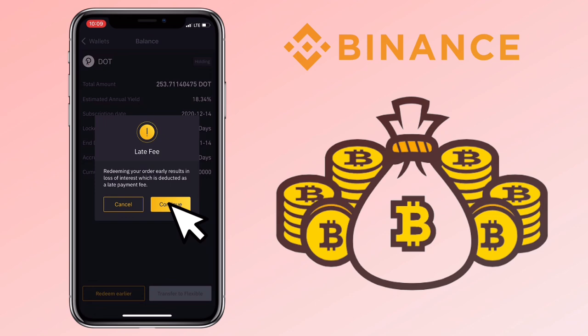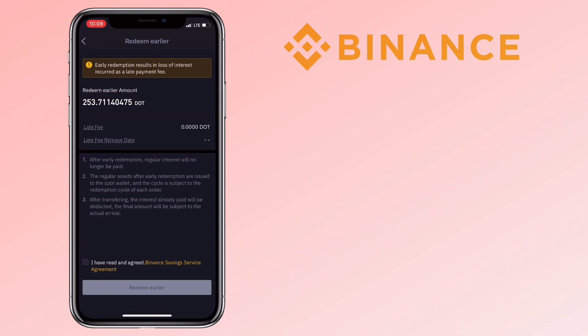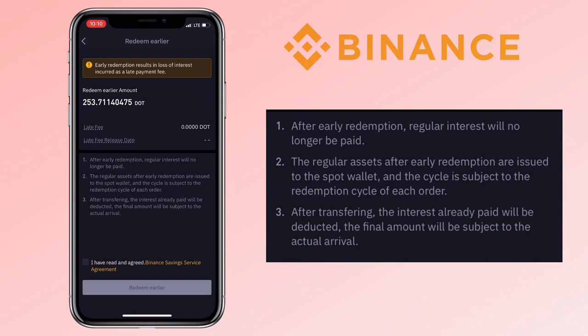Here, you'll see the total amount you'll be unlocking and the late fee. Please be mindful that after early redemption, regular interest will no longer be paid. The regular assets after early redemption are issued to the spot wallet, and the cycle is subject to the redemption cycle of each order. After transferring, the interest already paid will be deducted.